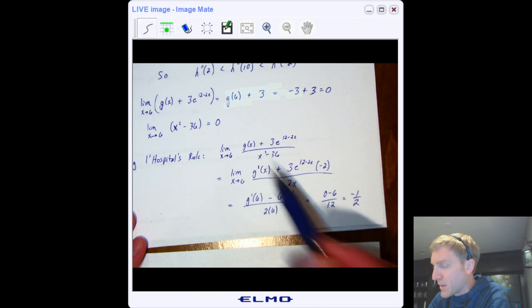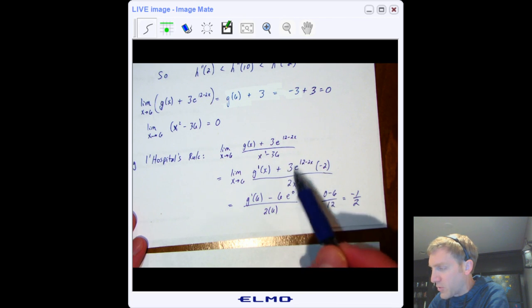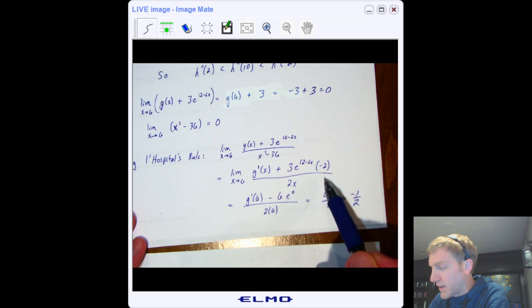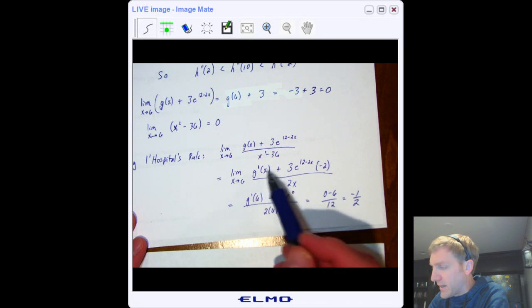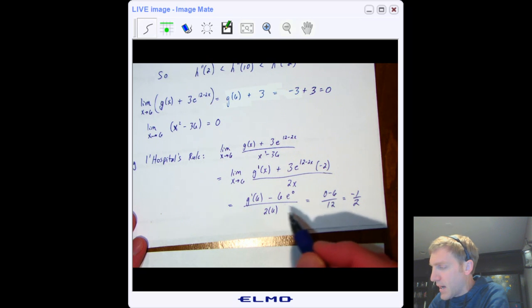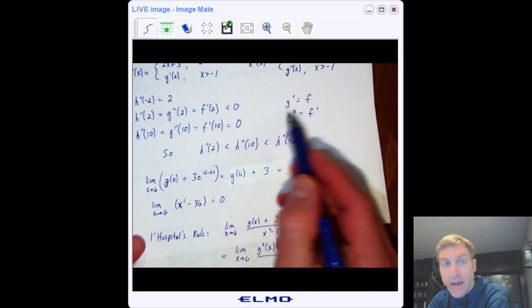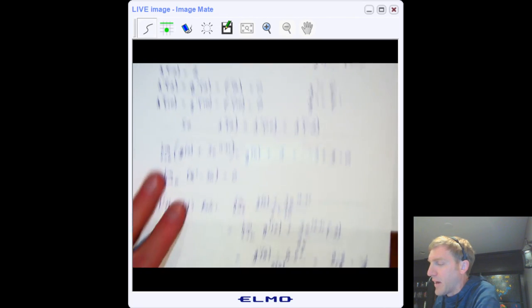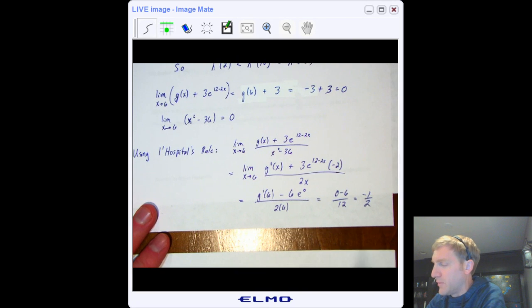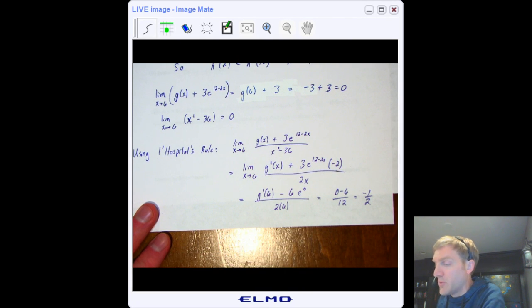The derivative of g is g′. The derivative of 3e^(12−2x) is 3e^(12−2x) · (−2) by the chain rule. The derivative of x² is 2x. Plugging in 6: g′(6) — and since g′ = f, go to the graph and f(6) = 0. So the limit is (0 − 6) / 12 = −1/2. That's your limit after applying L'Hôpital's rule.